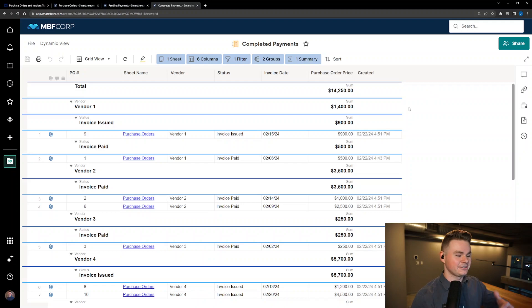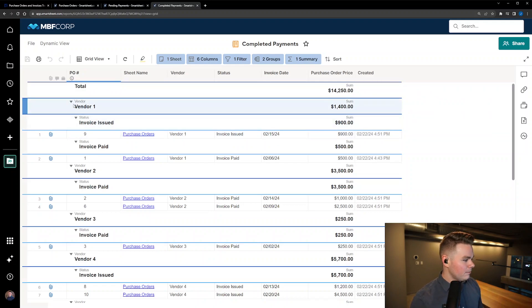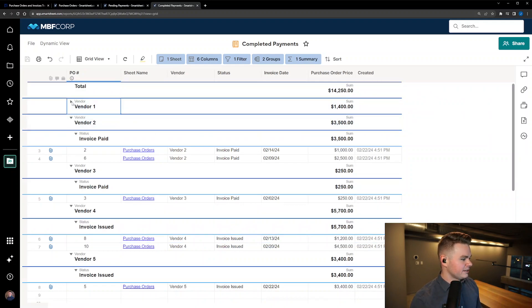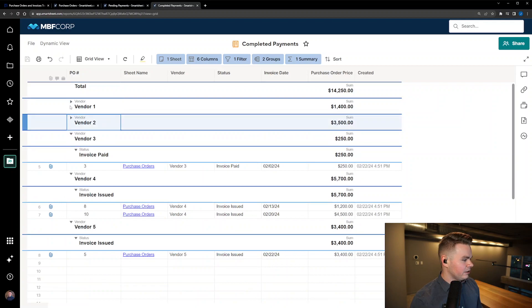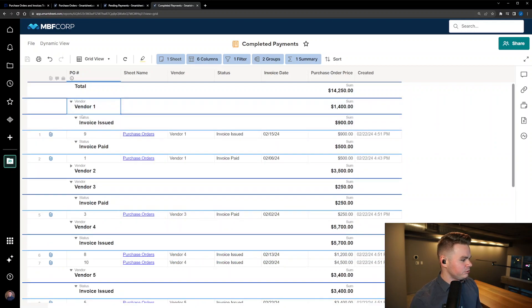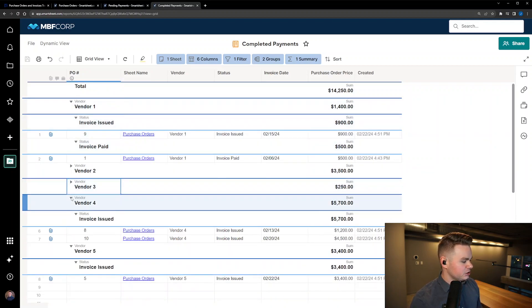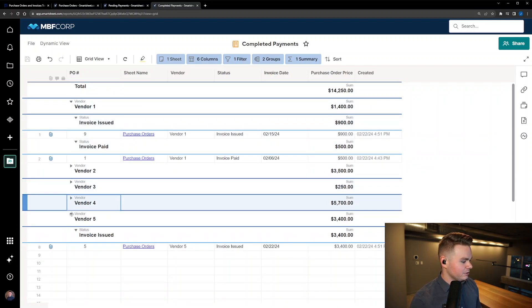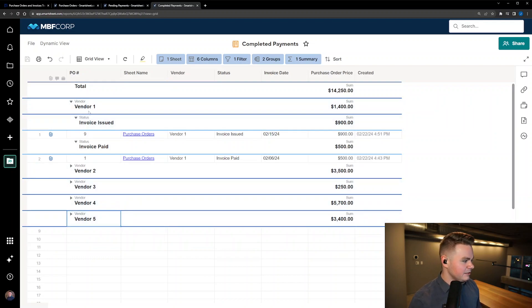Right, so you see there's a lot more information here now, but per vendor we can now see the invoices issued as well as the invoices paid for each specific vendor. And you can reduce these to make it a little bit easier to parse through.